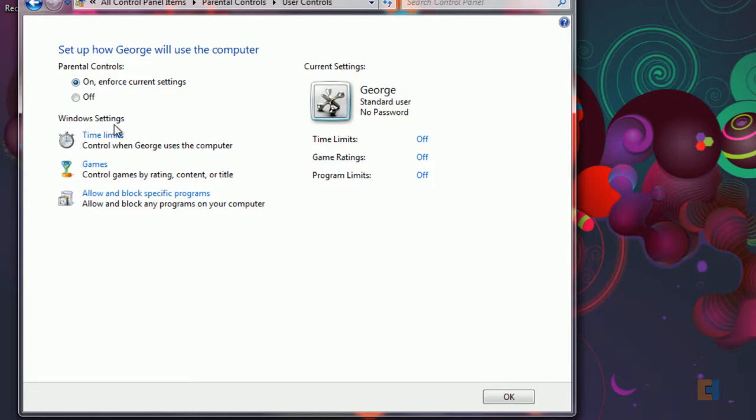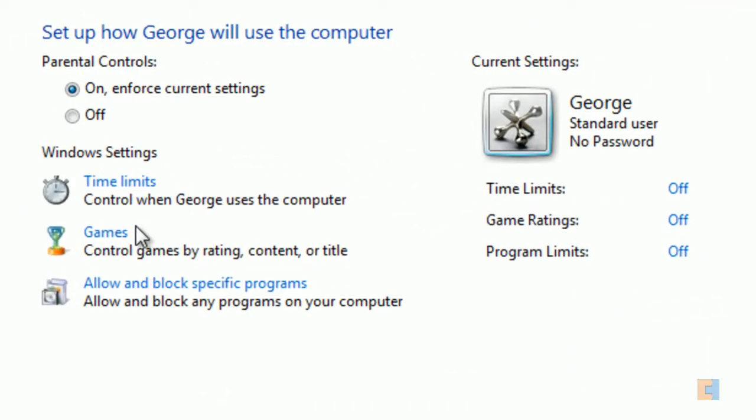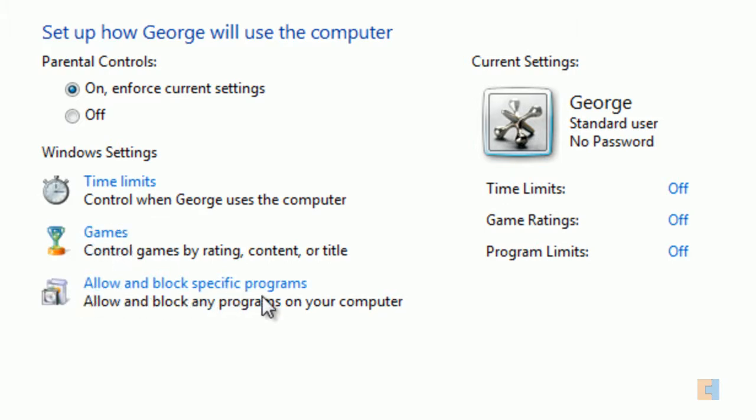So the different settings that we can actually change are time limits, we can control which type of games that he'll play and we can actually even block specific programs.